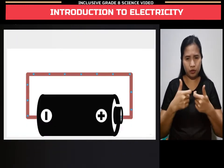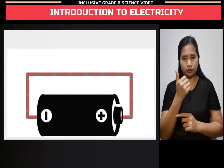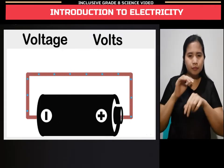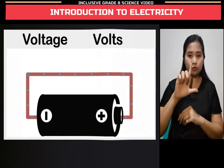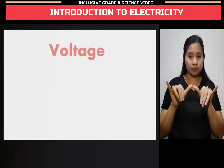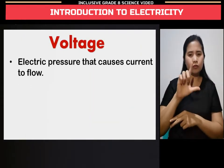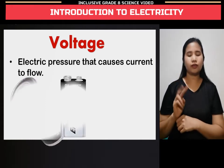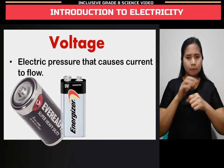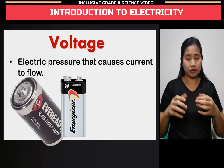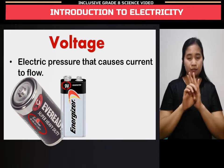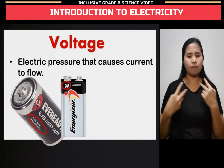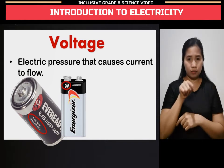The force moving electrons is what we call voltage, and it is measured in volts. Voltage is an electric pressure that causes electric current to flow. For example, in this picture, we have an Eveready battery at 1.5 volts and an Energizer battery at 9 volts.